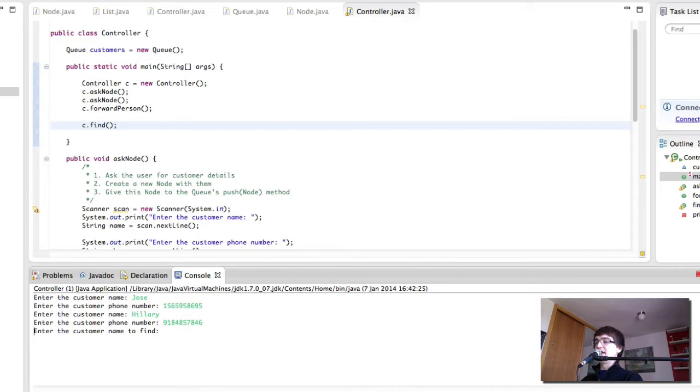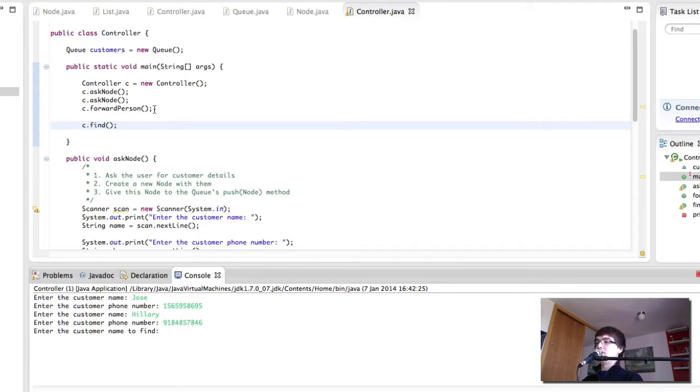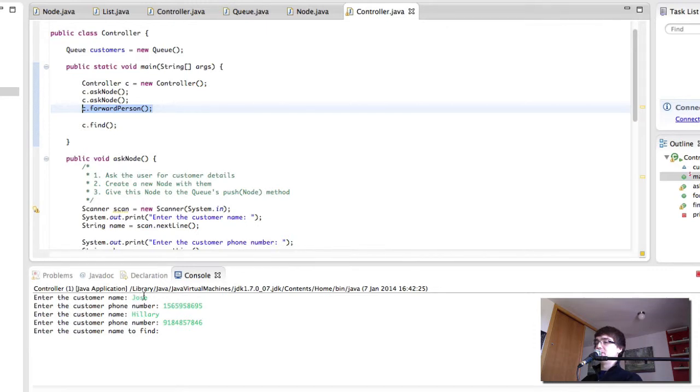Now we are going to find a customer. Remember, we have called forwardPerson in the middle. The first element we added was me.